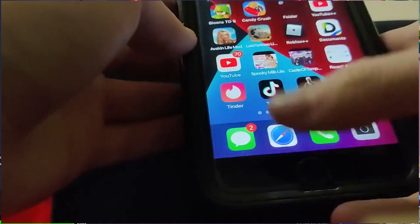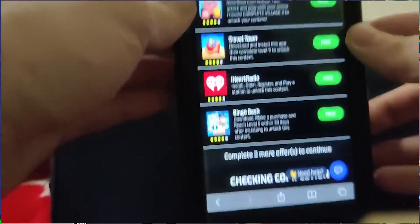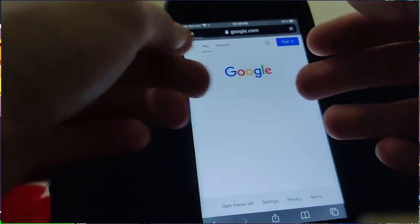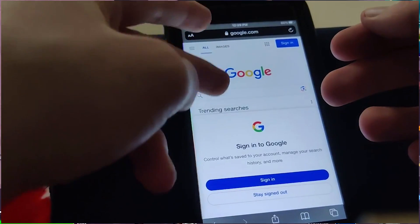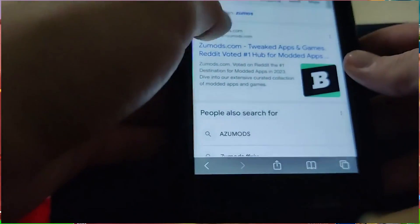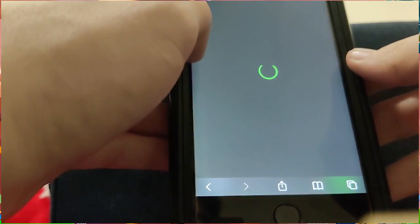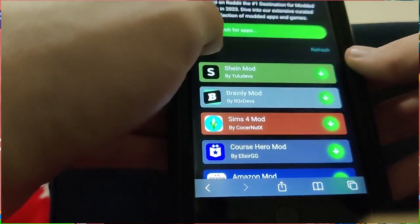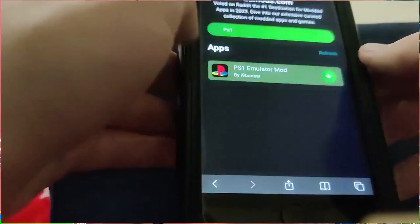The first thing we're going to do is go over to this website — it is called ZooMods. So let me just type it in right here. Once you get onto this website, we're going to go to the search bar and literally just type in PS1.